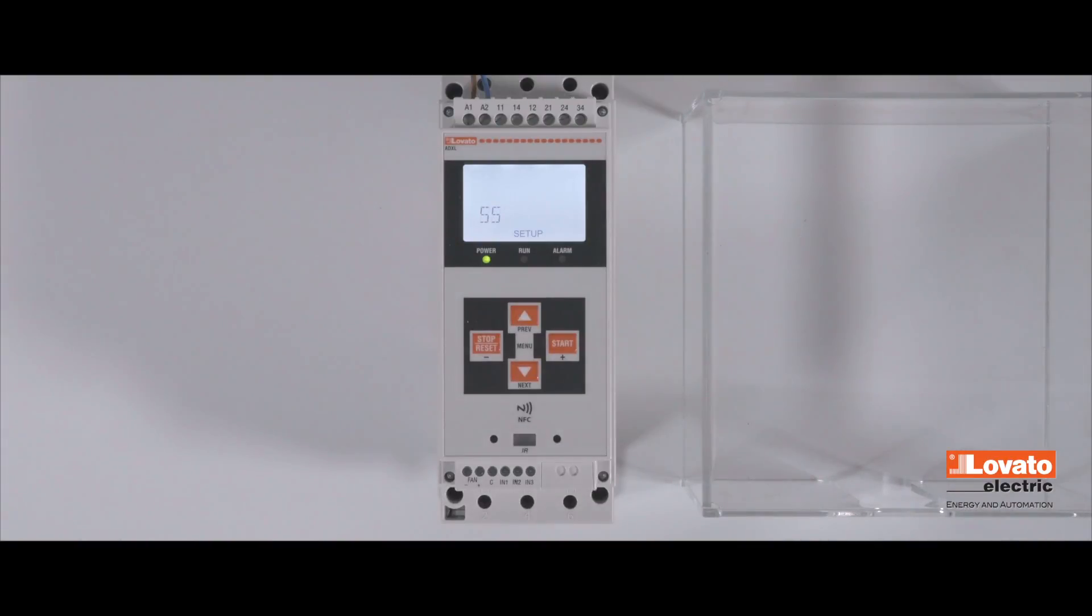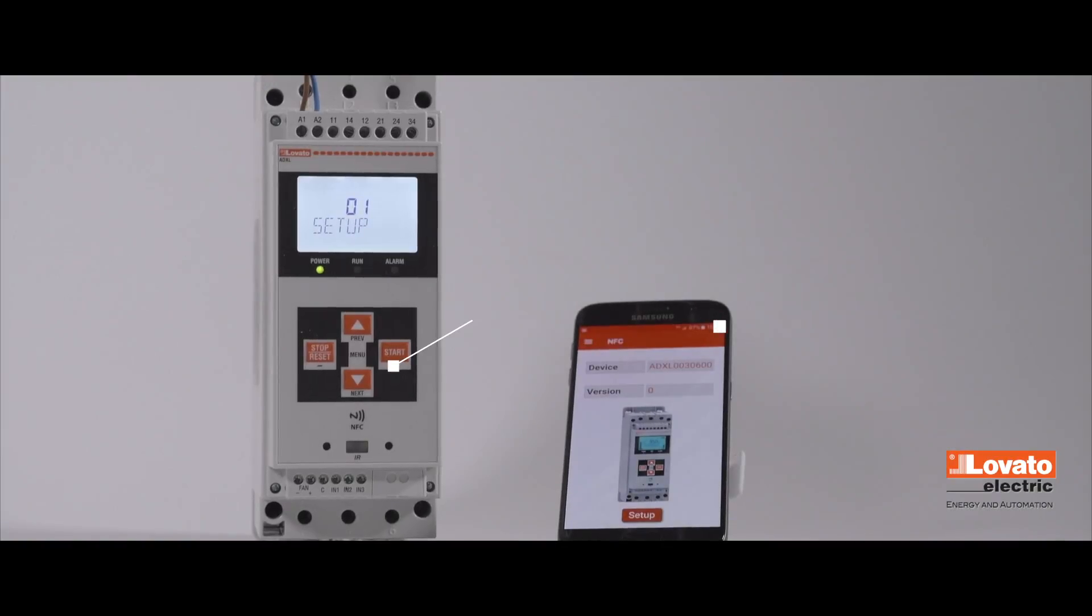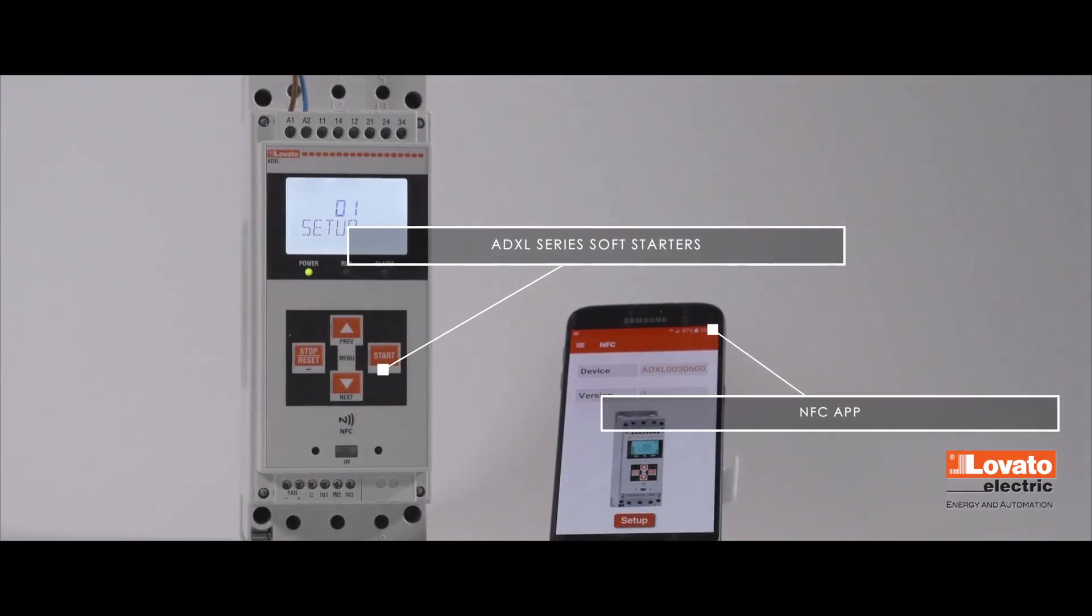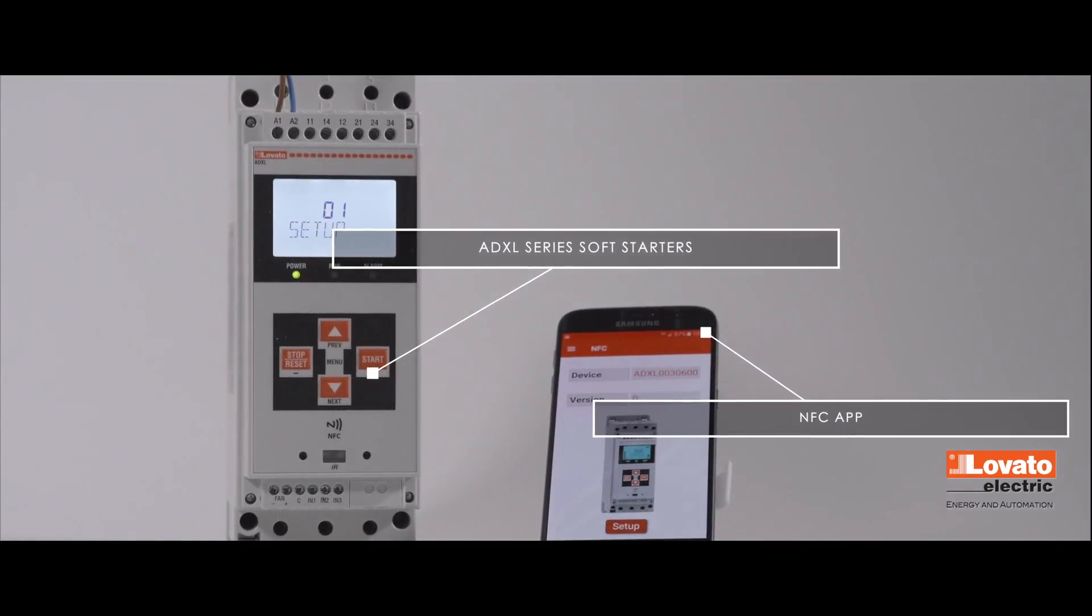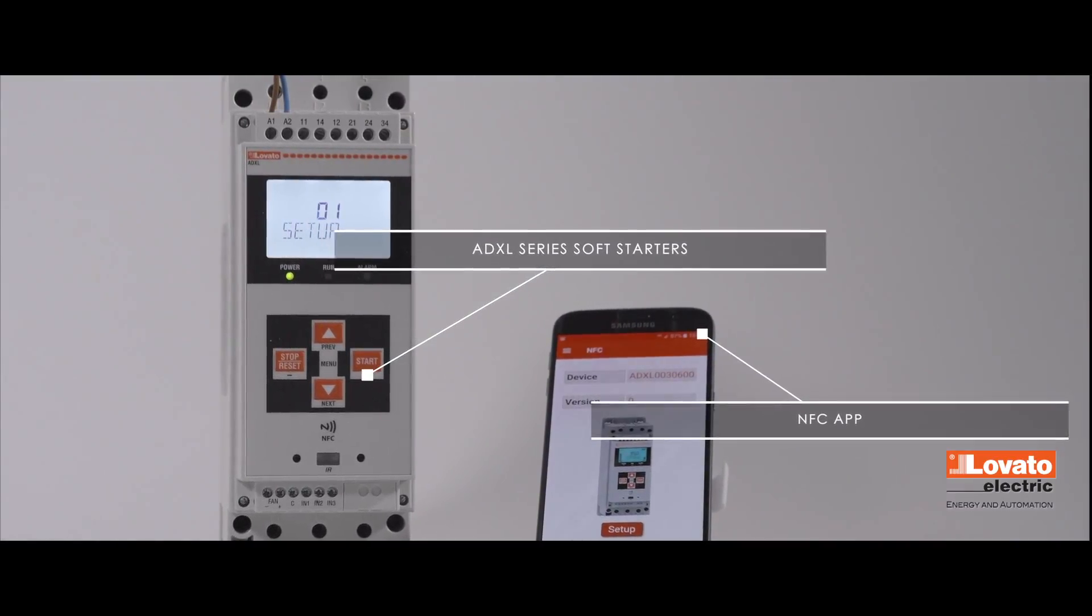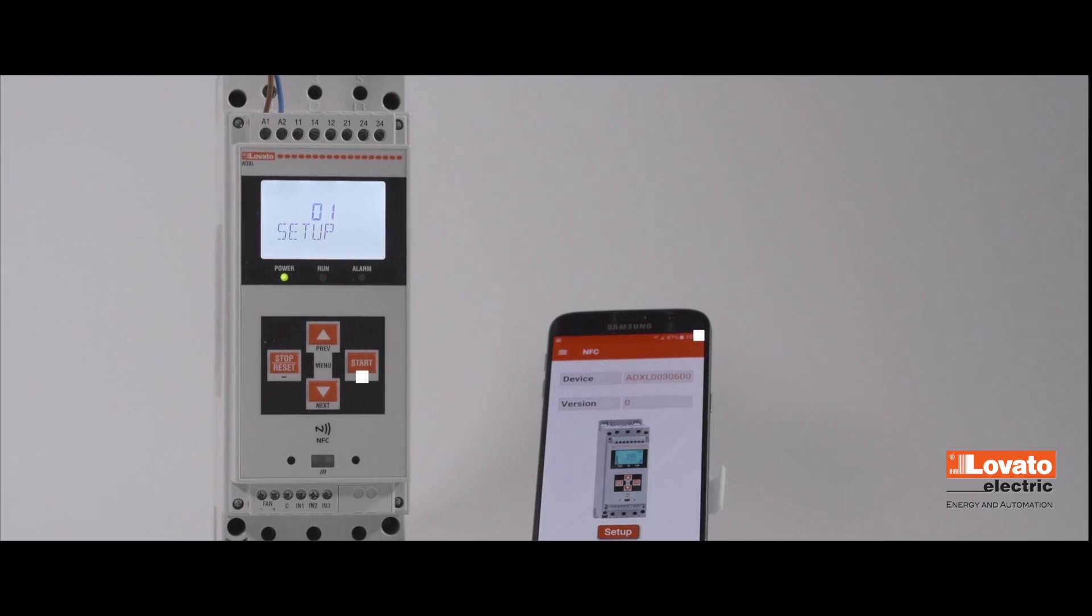Try the NFC function on the soft starters of the ADXL series by Lovato Electric. The job of installation will never be the same again.